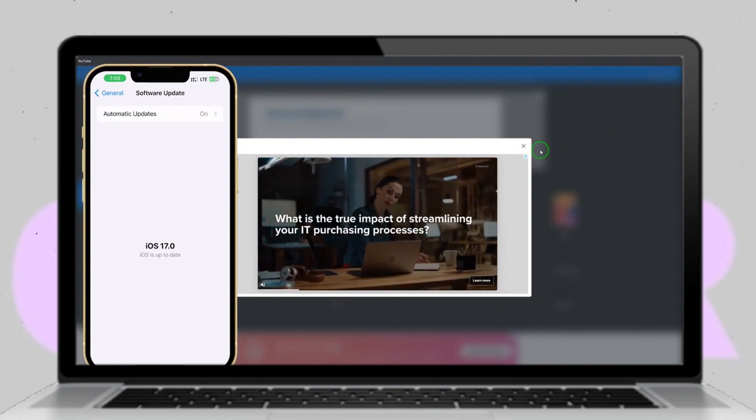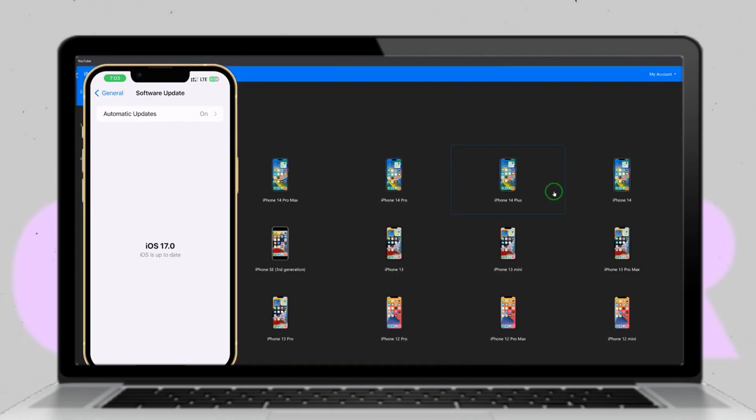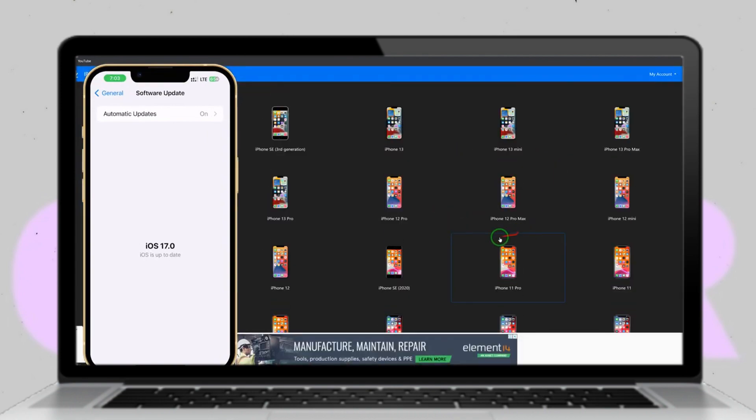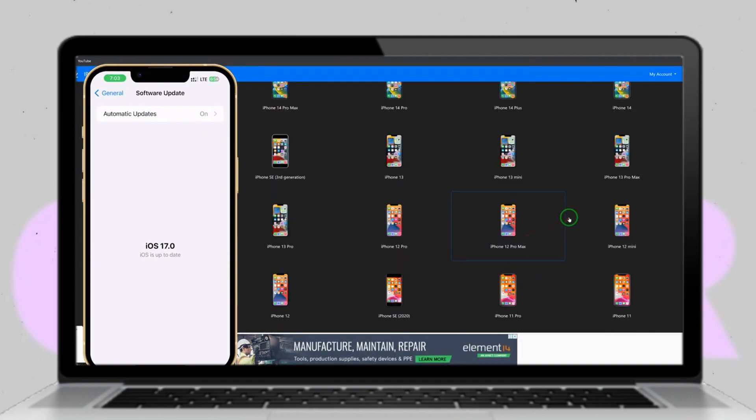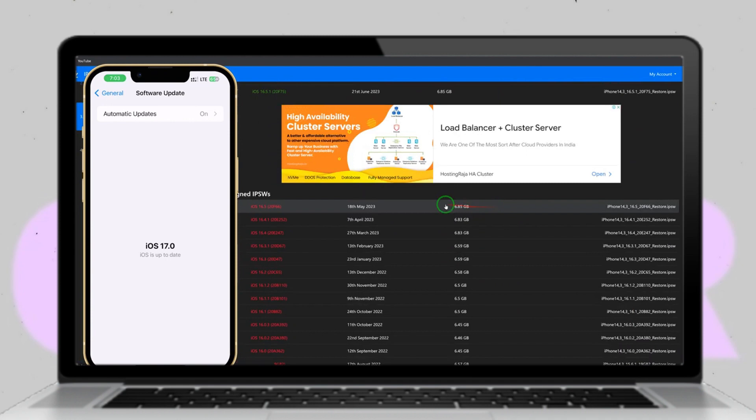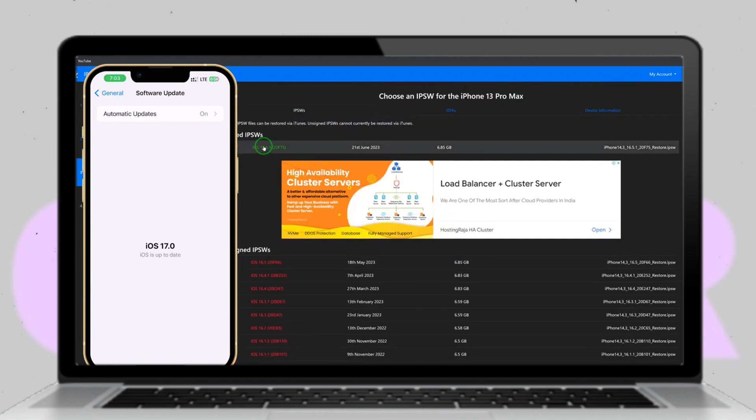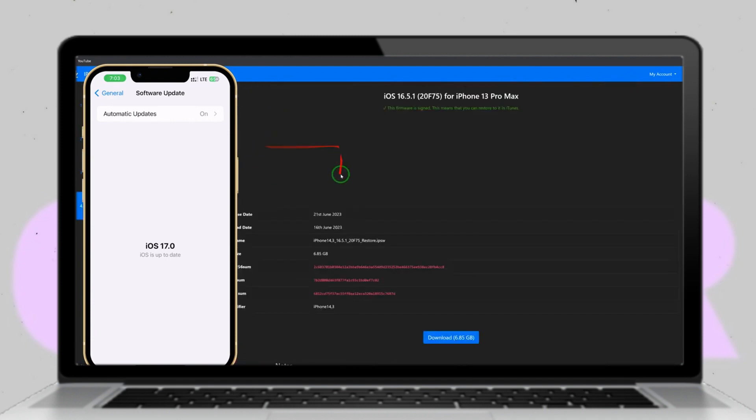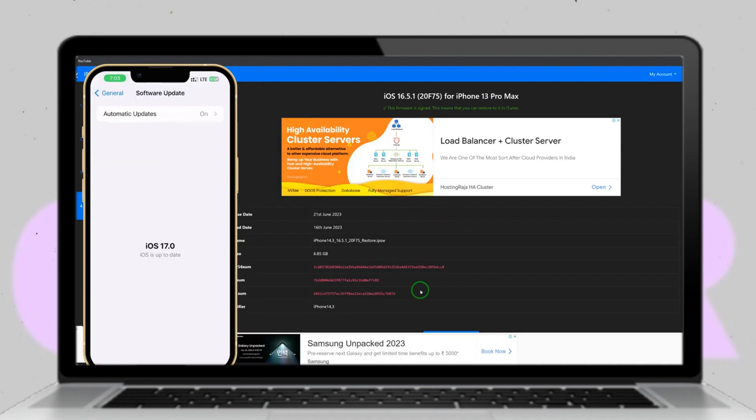You'll see a list of available iOS versions. Select the one you want and click to download it. Ensure that the option to retain user data is selected to prevent any loss of data during the downgrade process.